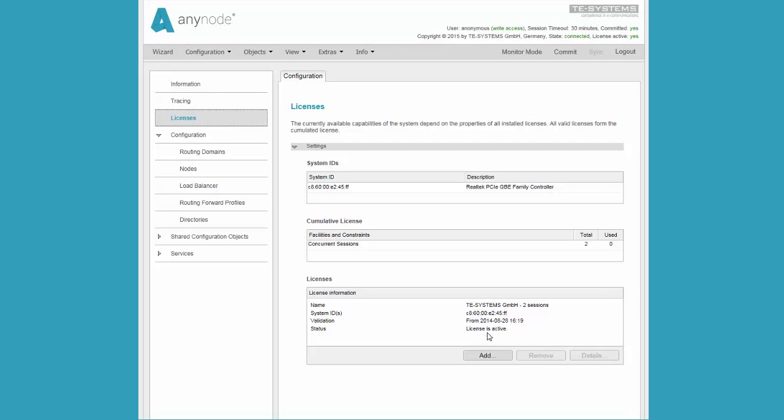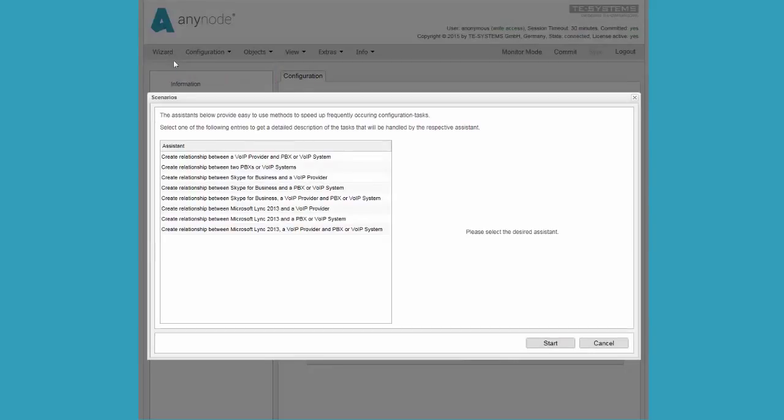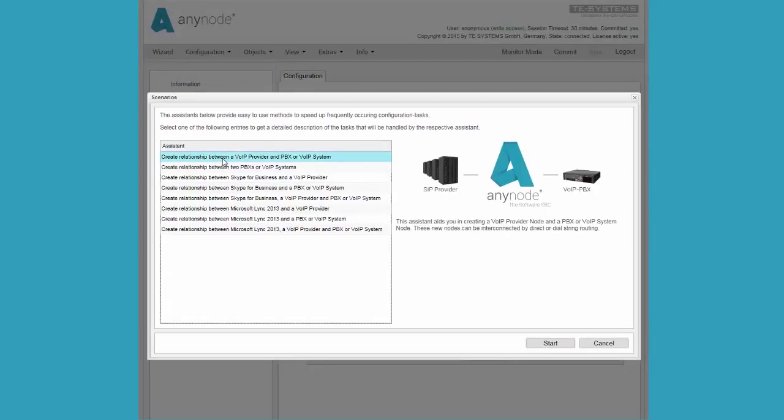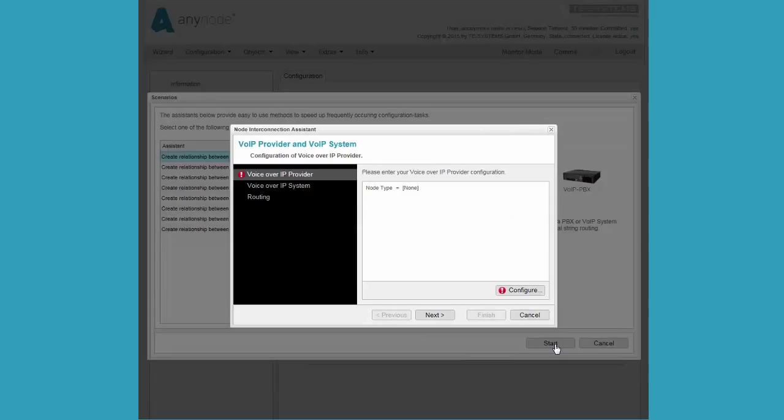To simplify connecting two nodes to each other we use the scenario wizard which saves a lot of time. We start by clicking on the wizard choice in the AnyNode frontend. We select the appropriate scenario, in this case VoIP provider on one side and PBX or VoIP system on the other side.